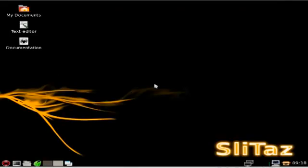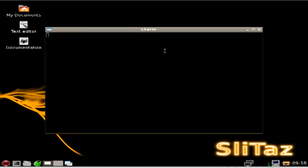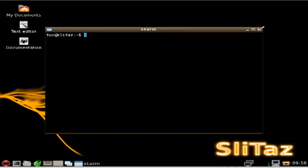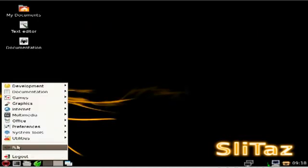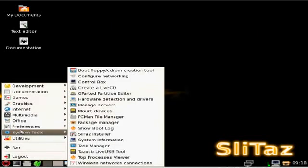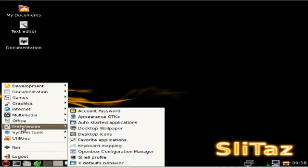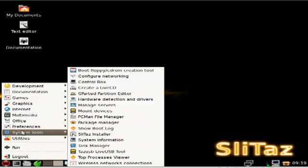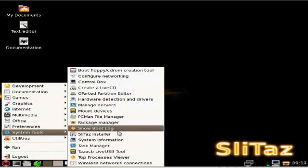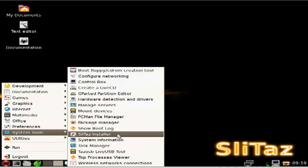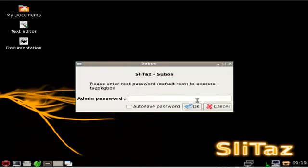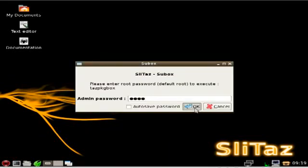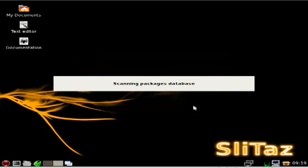Now we are booted into the desktop here. And what I am going to do is since this is a GUI tutorial I will use the GUI. Usually I install stuff from the command line. But let's see package manager right there. I will type in my password here. Root. Okay.